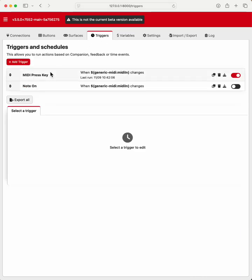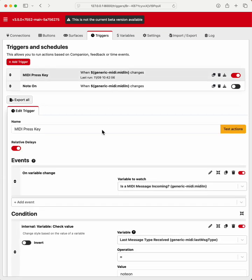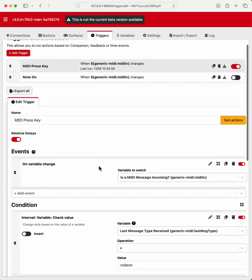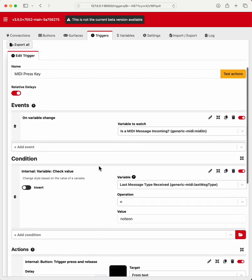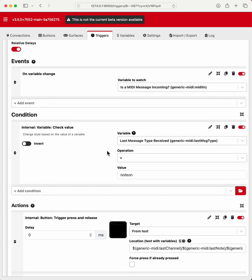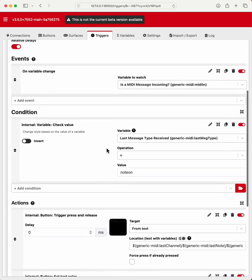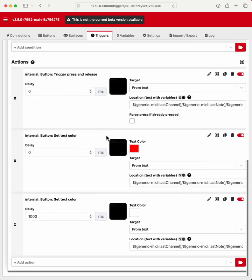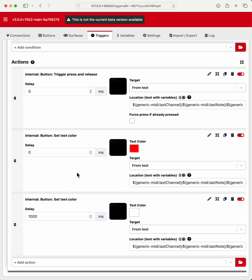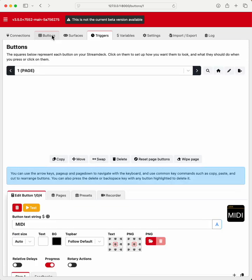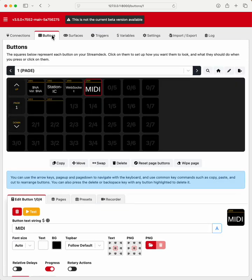For pushing a button. So check value, when a message comes in, and the message is a note on message. Trigger press and release of the button that's come in. And I did a text color change, just so we can see that it's actually working. So if I was to send a message.